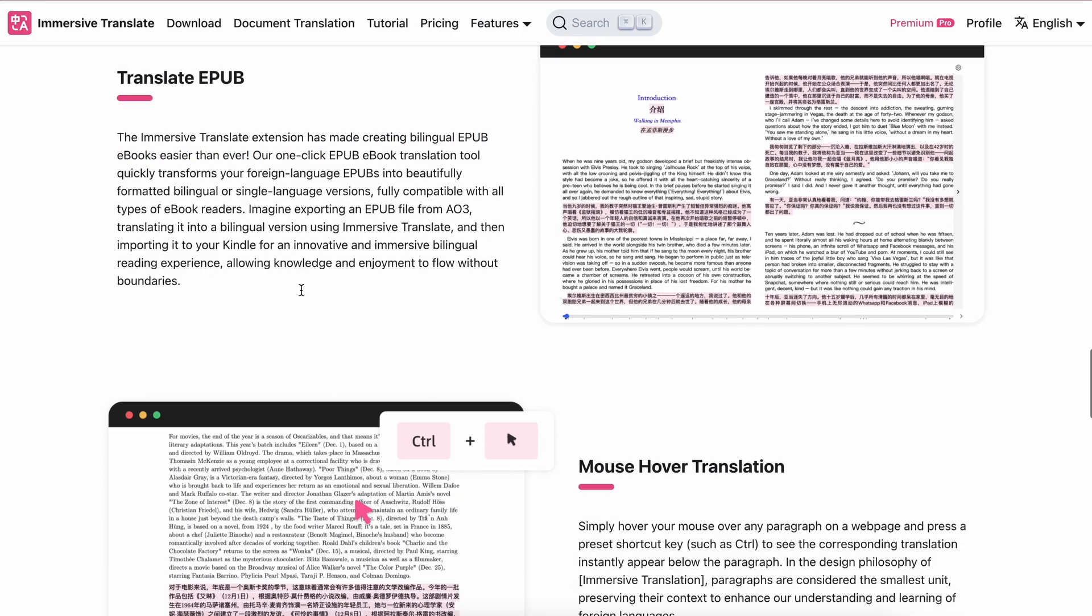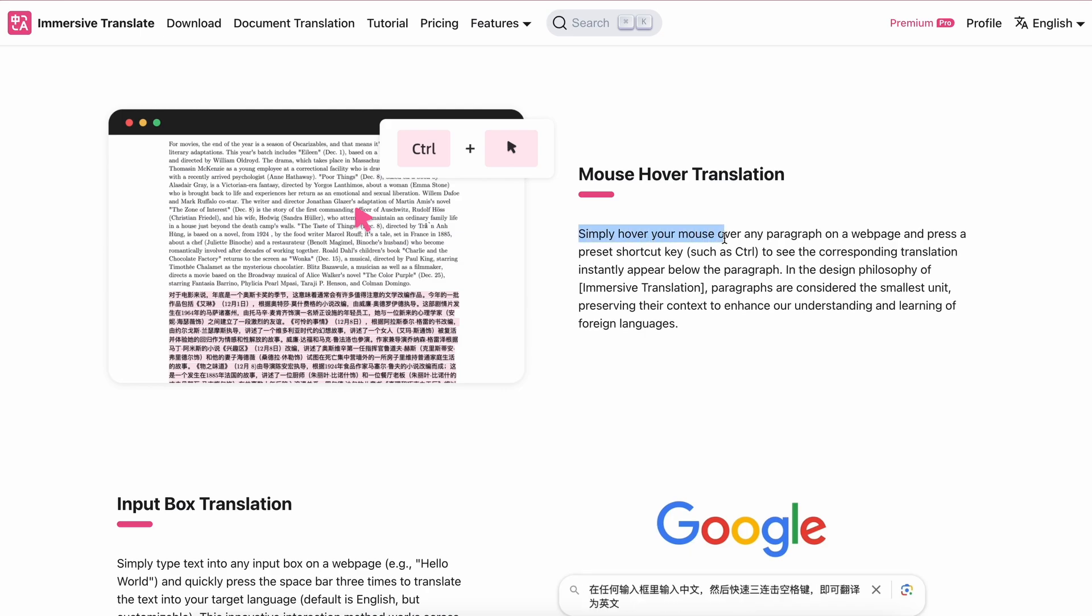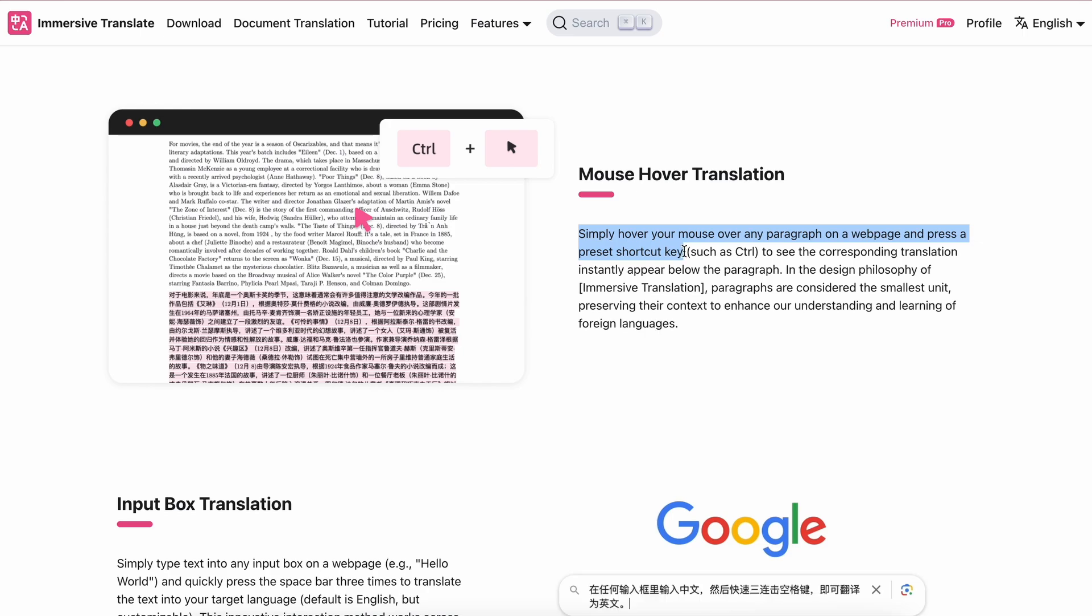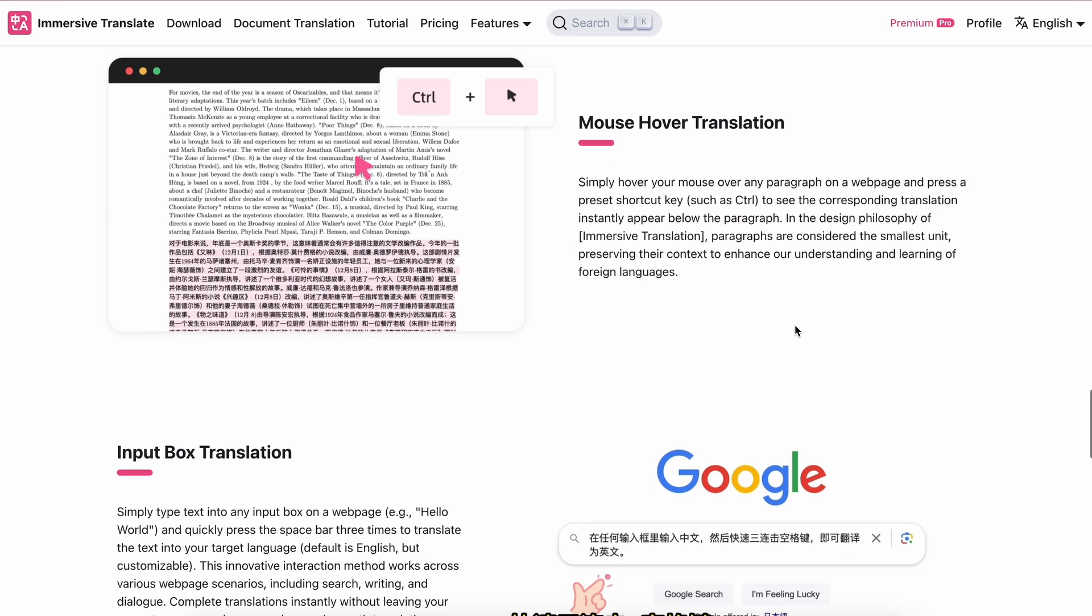It also has a mouse hover translation feature that allows you to simply hover your mouse over any paragraph on a web page and press a preset shortcut key such as Control to see the corresponding translation instantly appear below the paragraph.